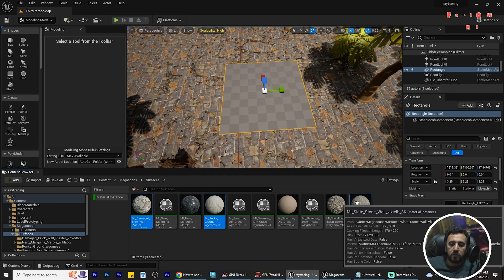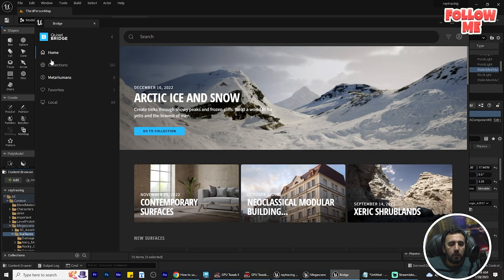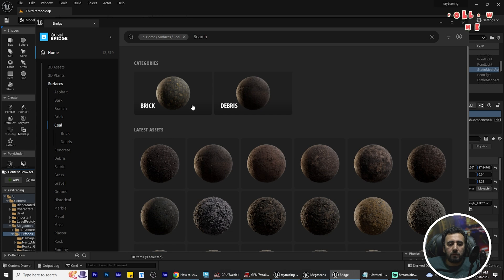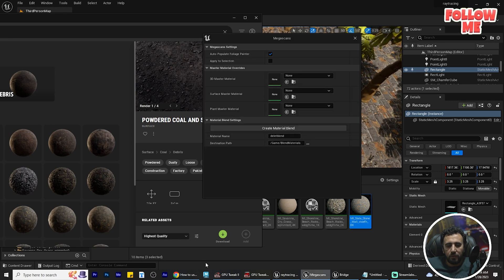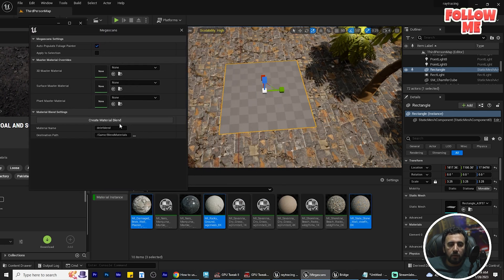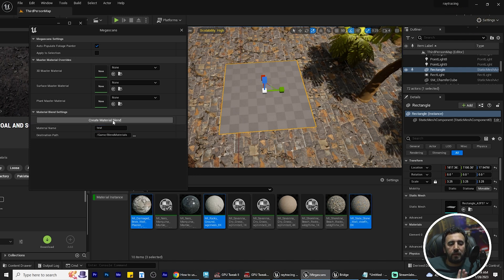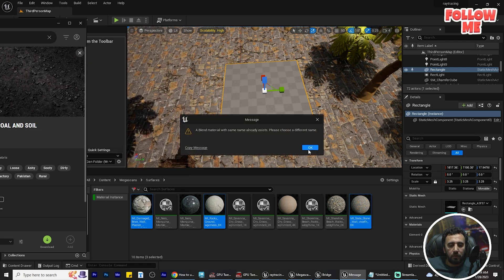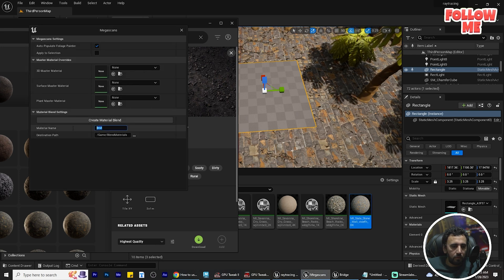And the third one — top material, middle material, and last material. Now I'm going to Quixel Bridge, Surface, choose any material. Look for the three-point menu here — I have selected three materials. We will create a blend: Create Material Blend.